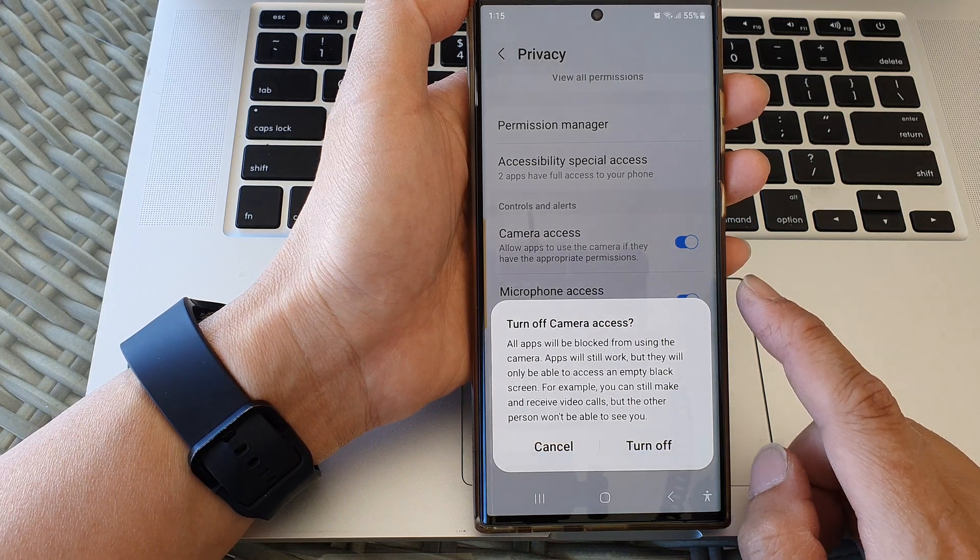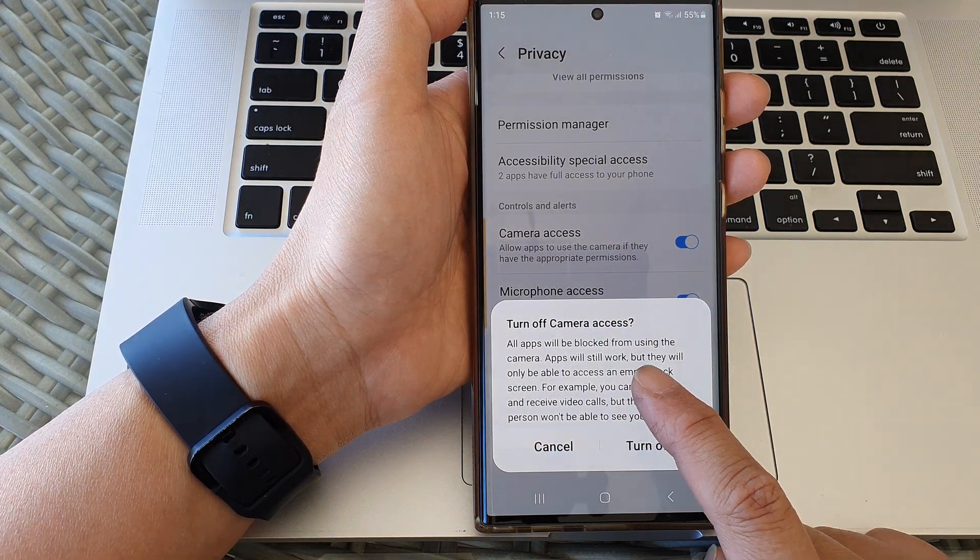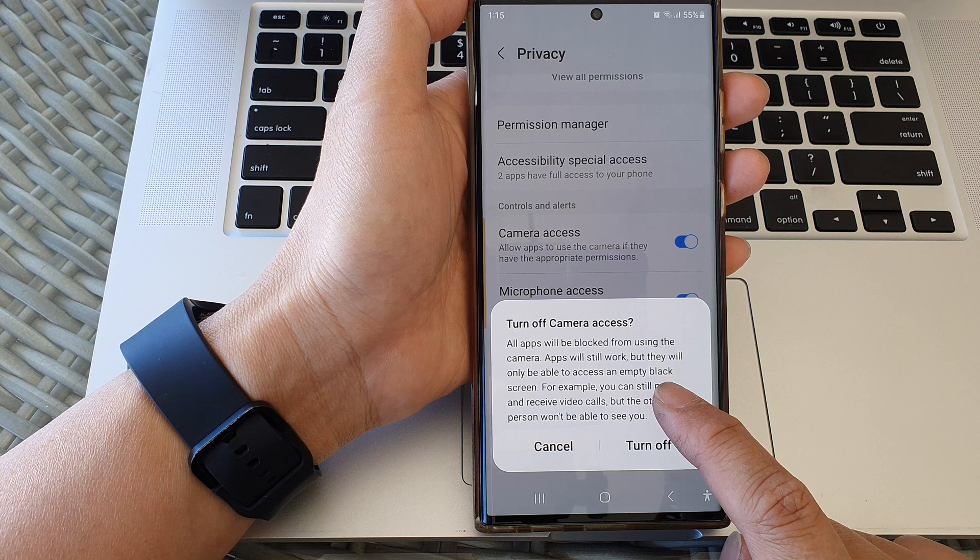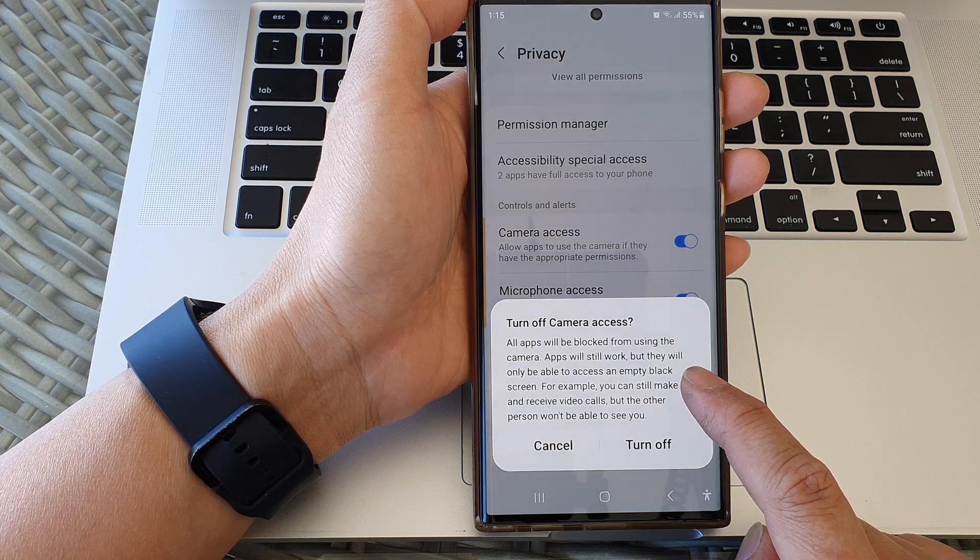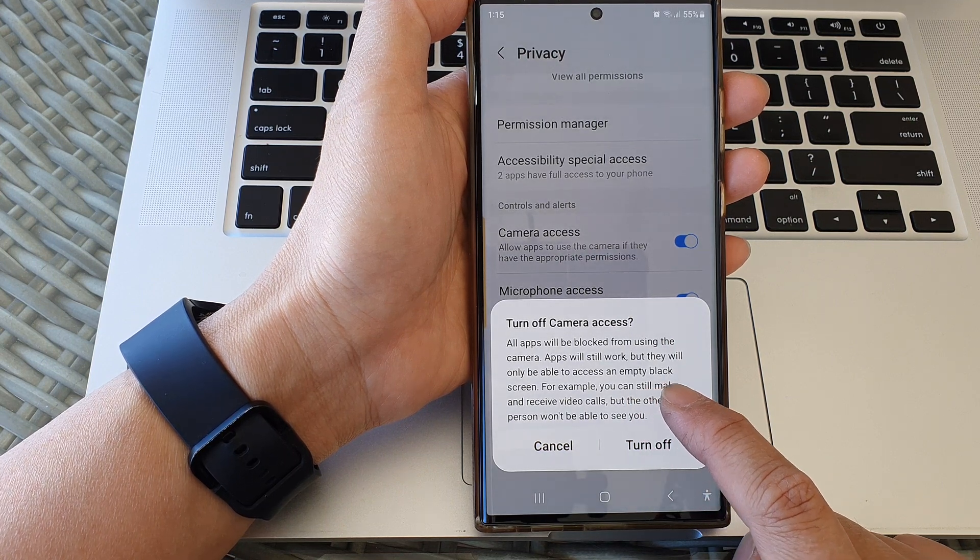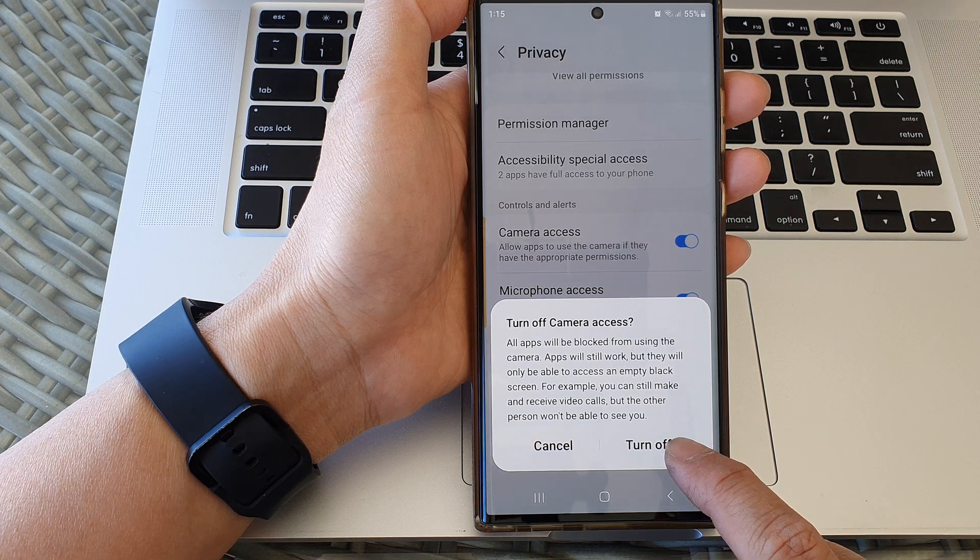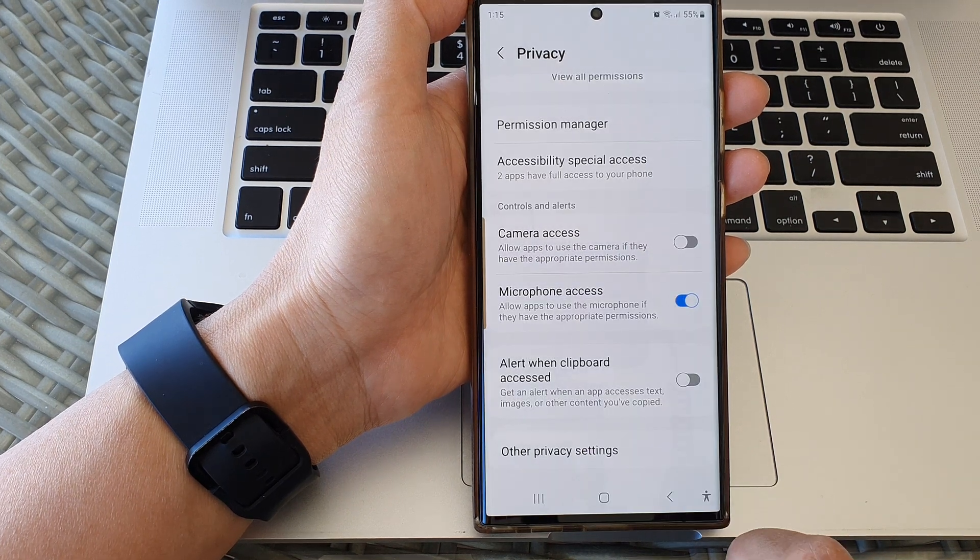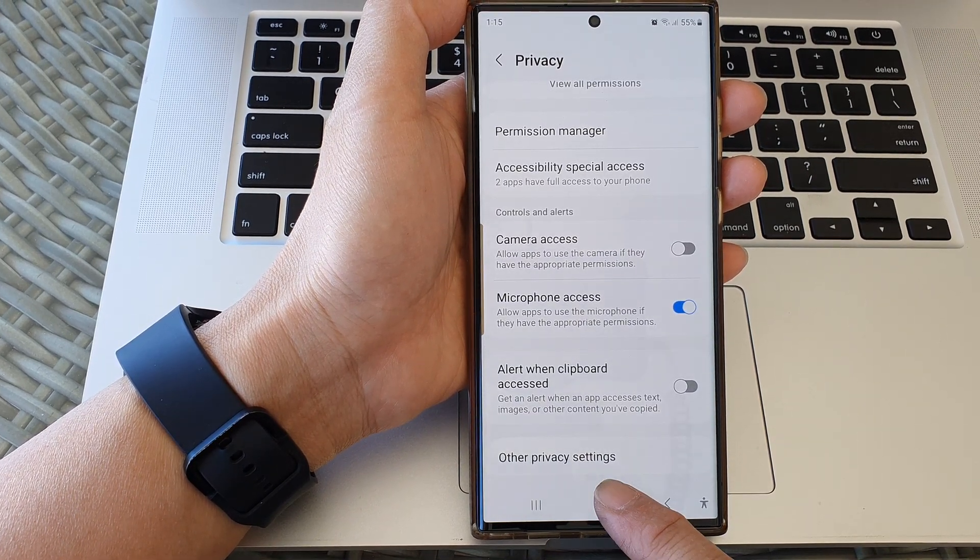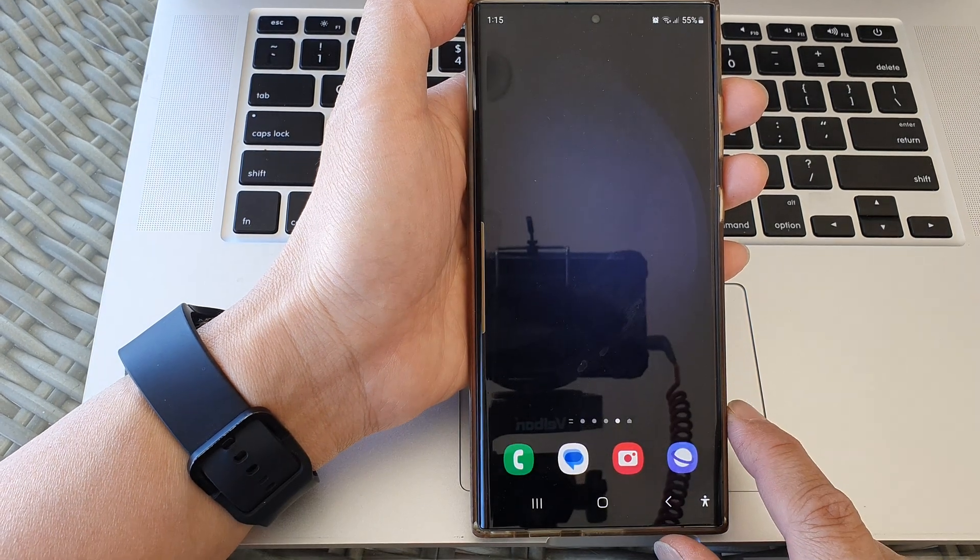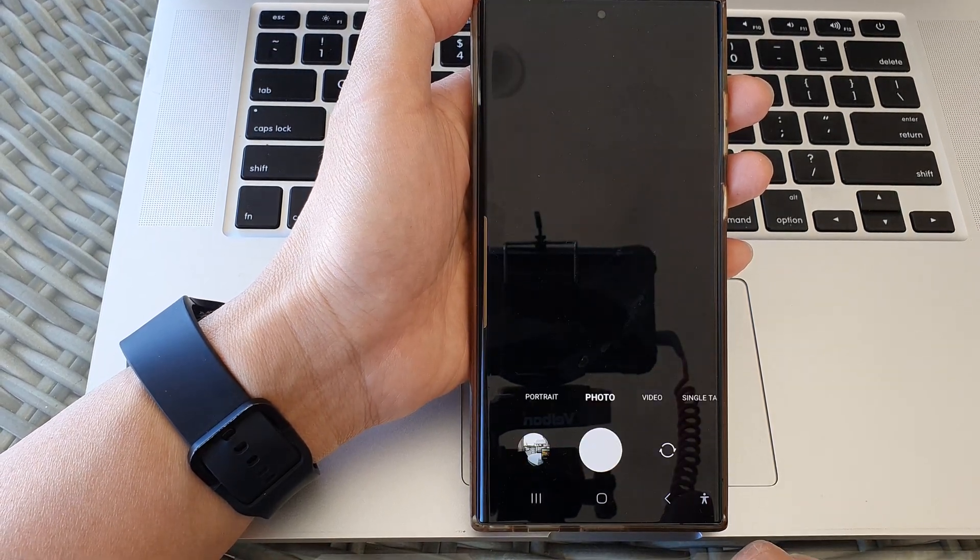Now when you are switching off, it said that all apps will be blocked from using the camera. Apps will still work but they will only be able to access an empty black screen. Tap on the turn off button, then finally you can tap on the home button to go back to the home screen.